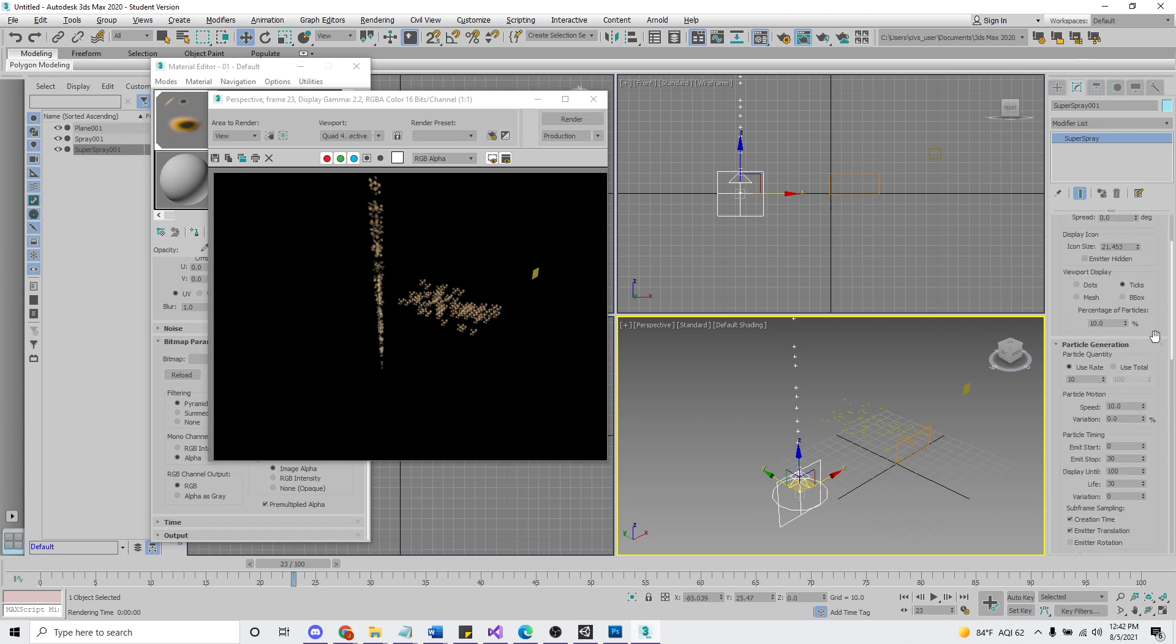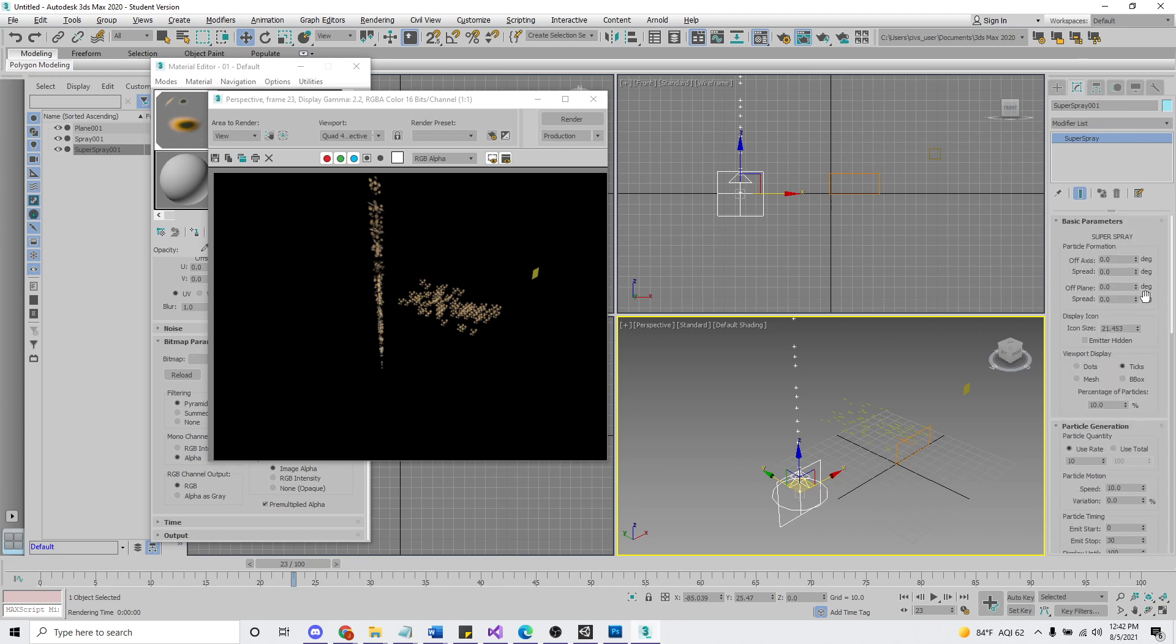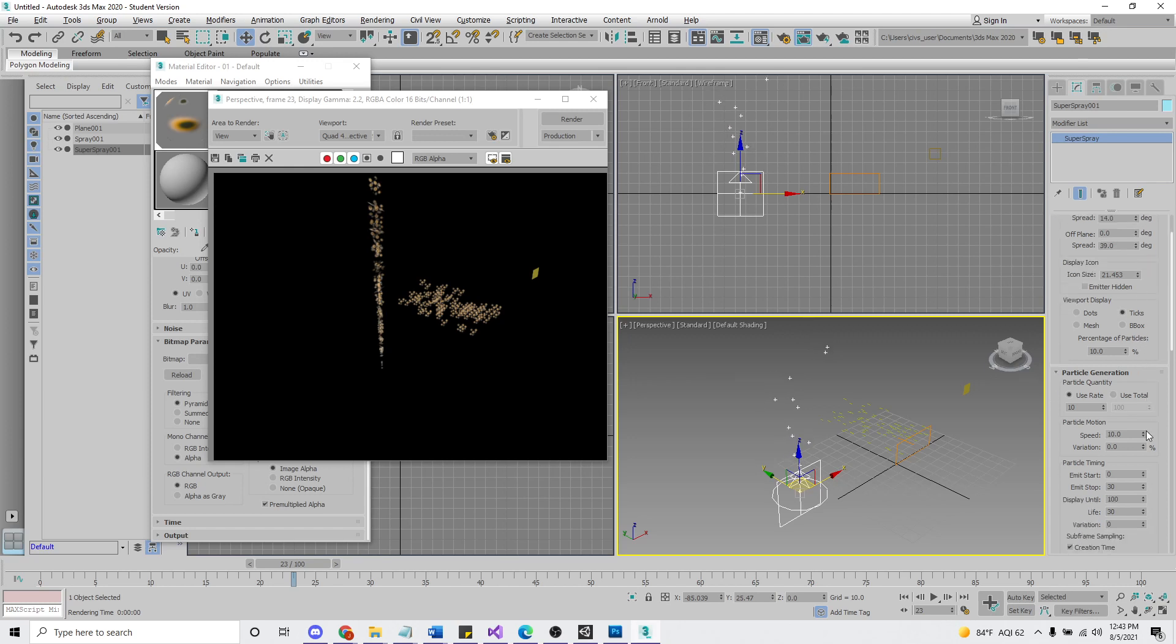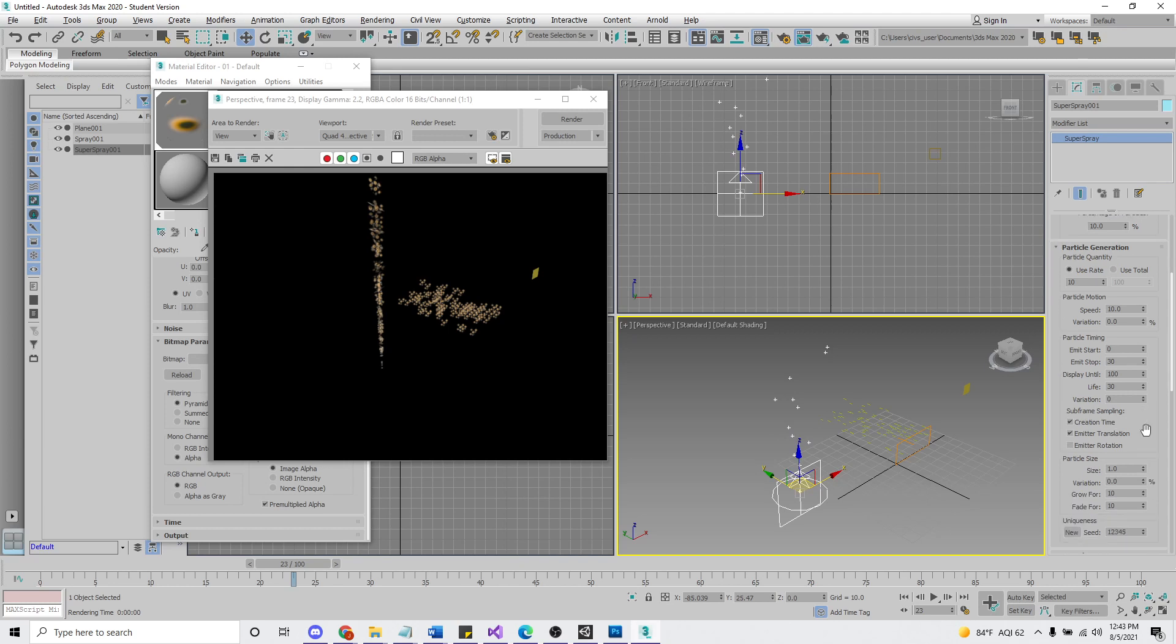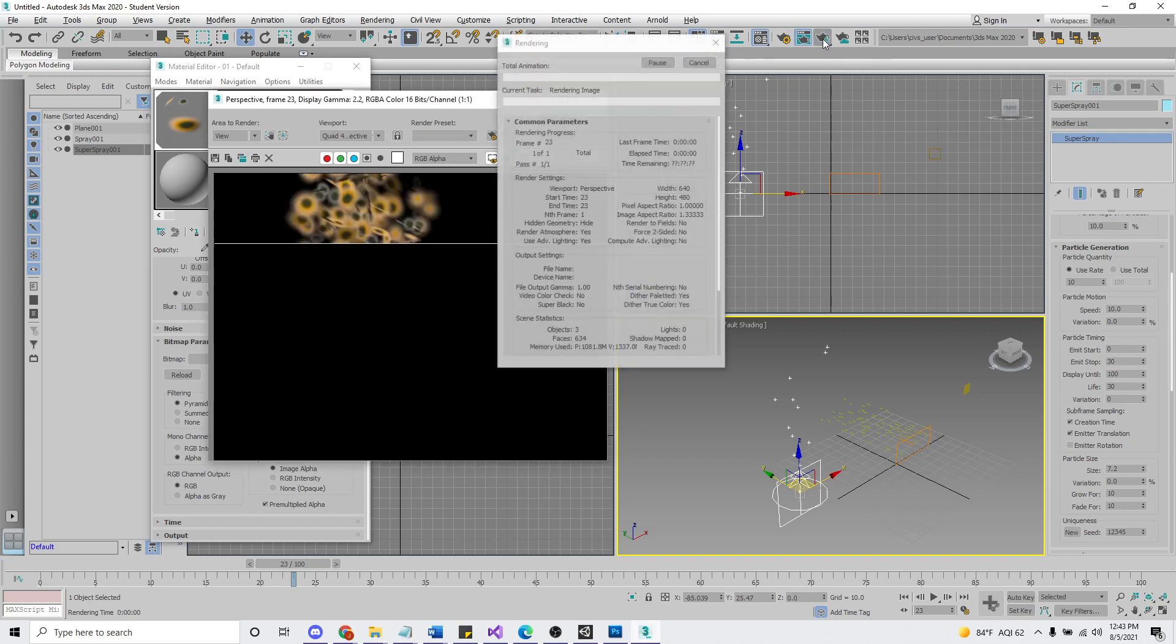So let me go ahead and increase the spread a little bit. And where's our size? Here we are.